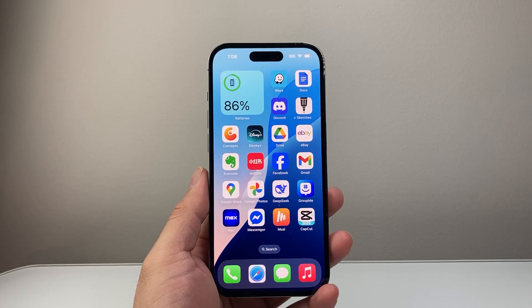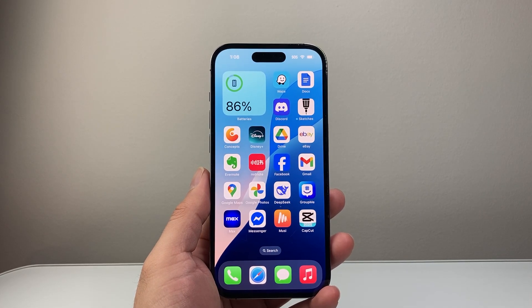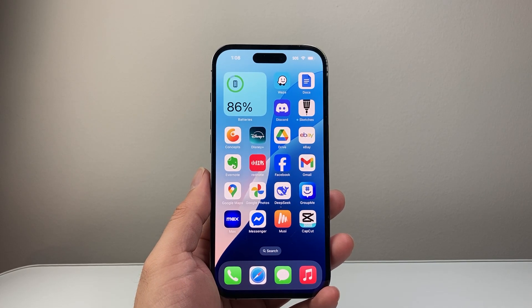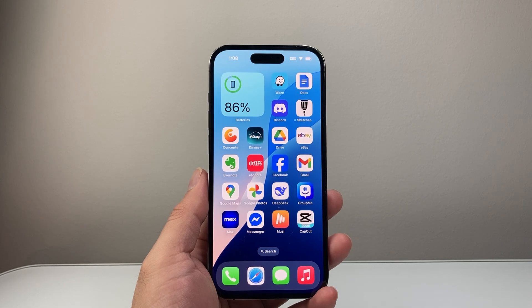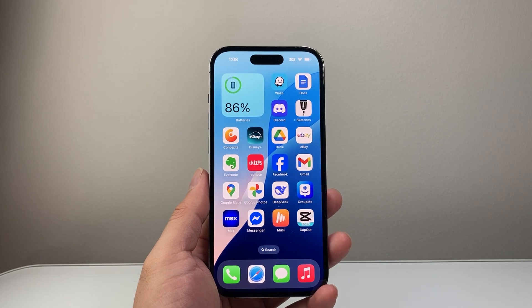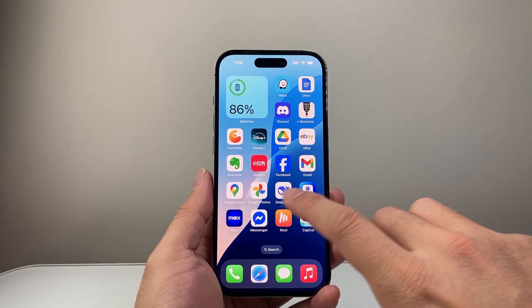Hey everyone, TechnoMenture here. In today's video I'm going to show you how to remove and uninstall apps from the App Store from your account. So let's get started.